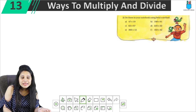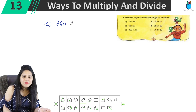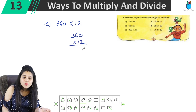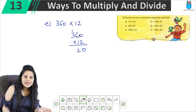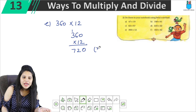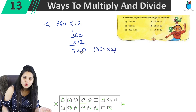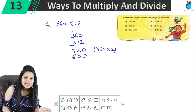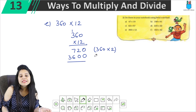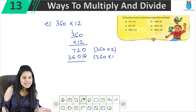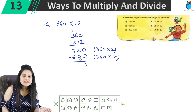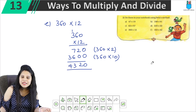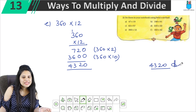Part E: multiply 360 × 12. So: 2 into 0 is 0, 2 into 6 is 12, carry 1. 2 into 3 is 6, plus 1 is 7. So we have multiplied 360 by 2. Now write 0, then 1 into 0 is 0, 1 into 6 is 6, 1 into 3 is 3. Adding: 7 plus 6 is 13, carry 1. 3 plus 1 is 4. The answer is 4320.